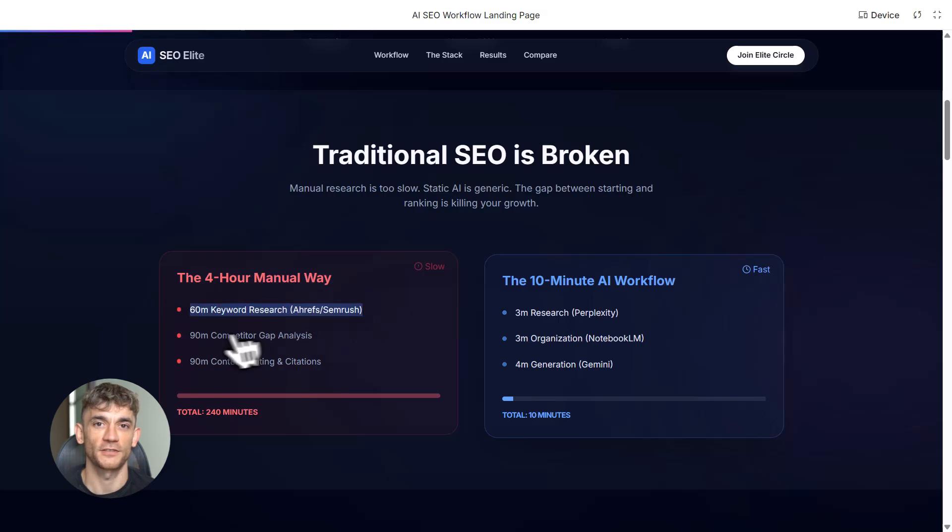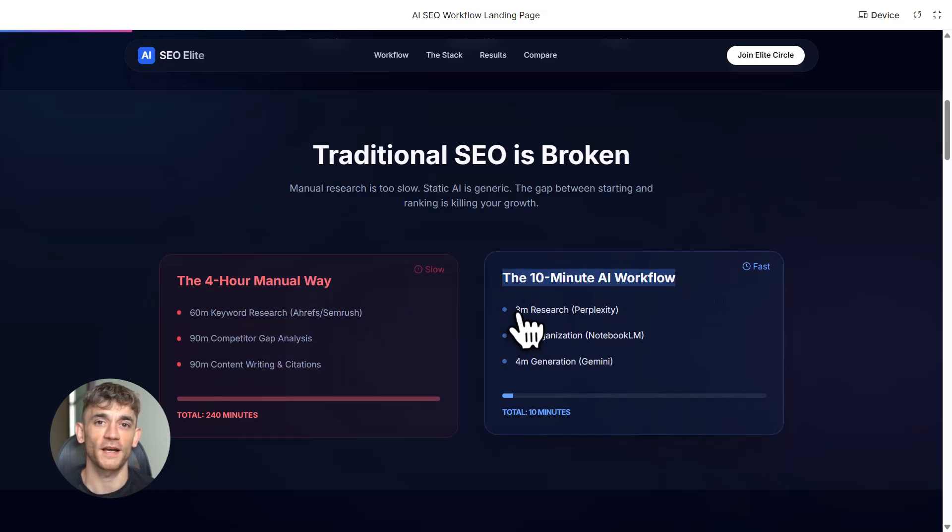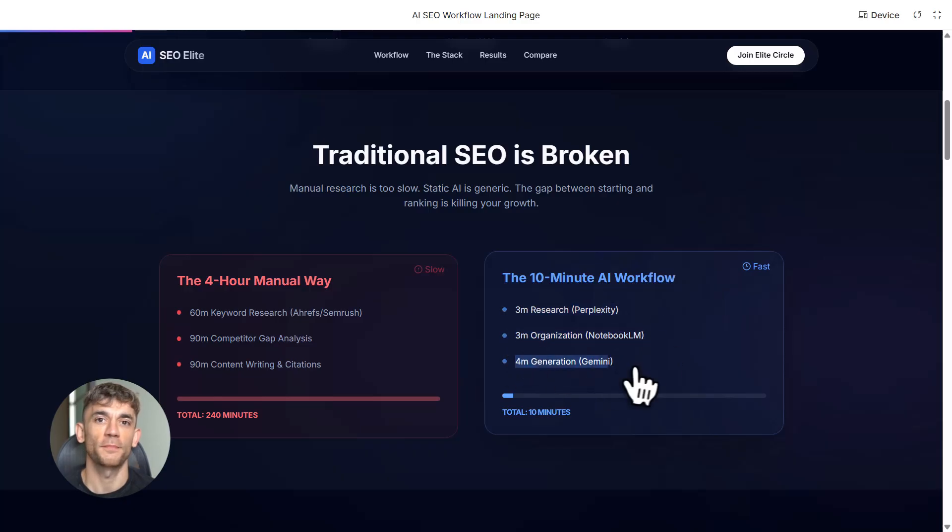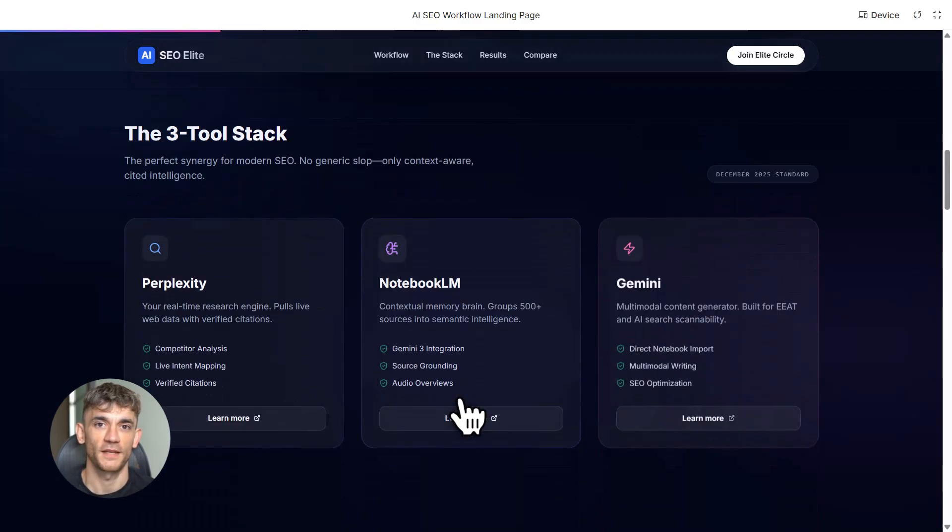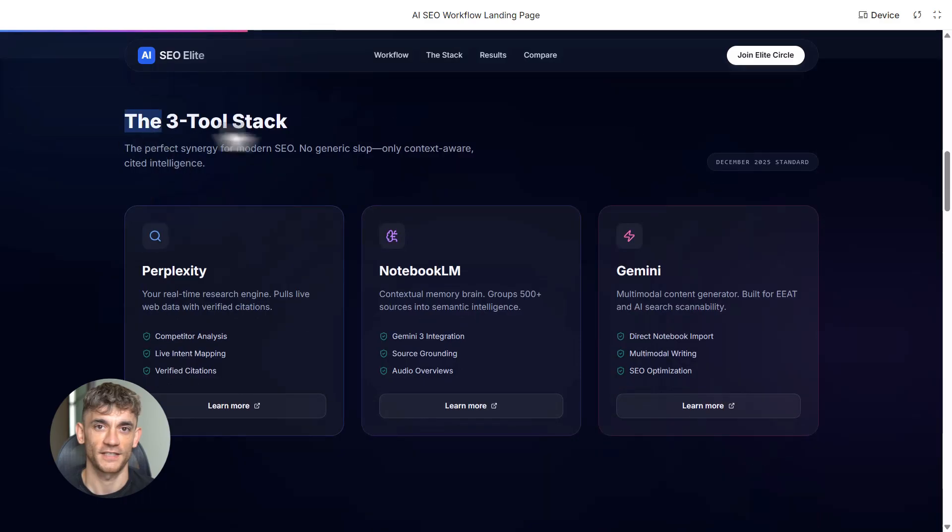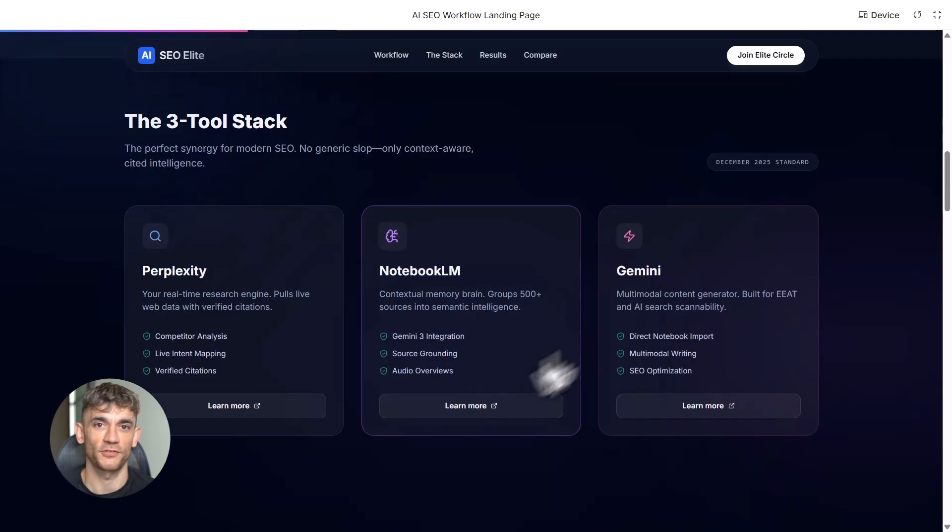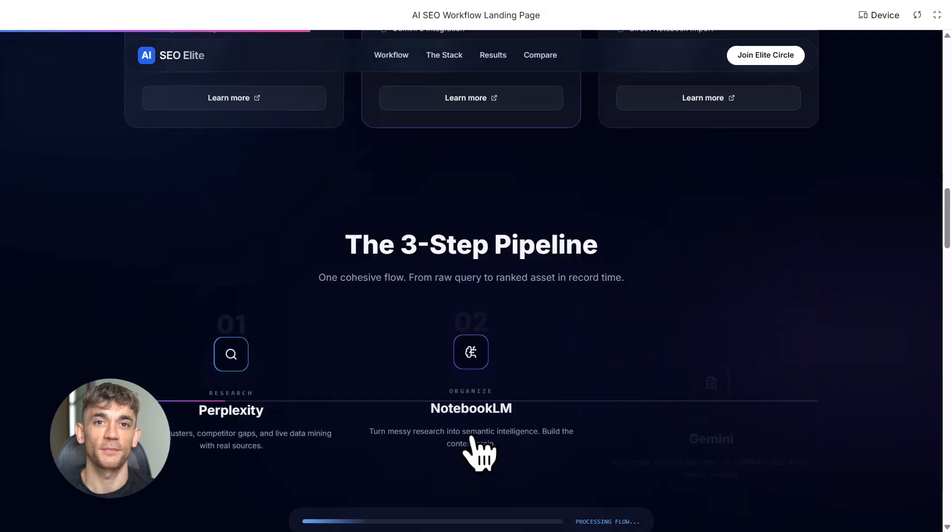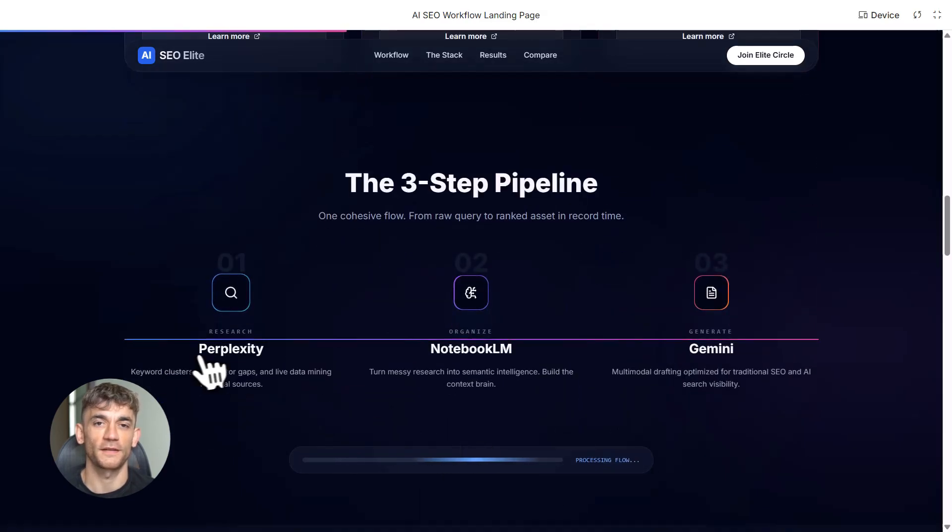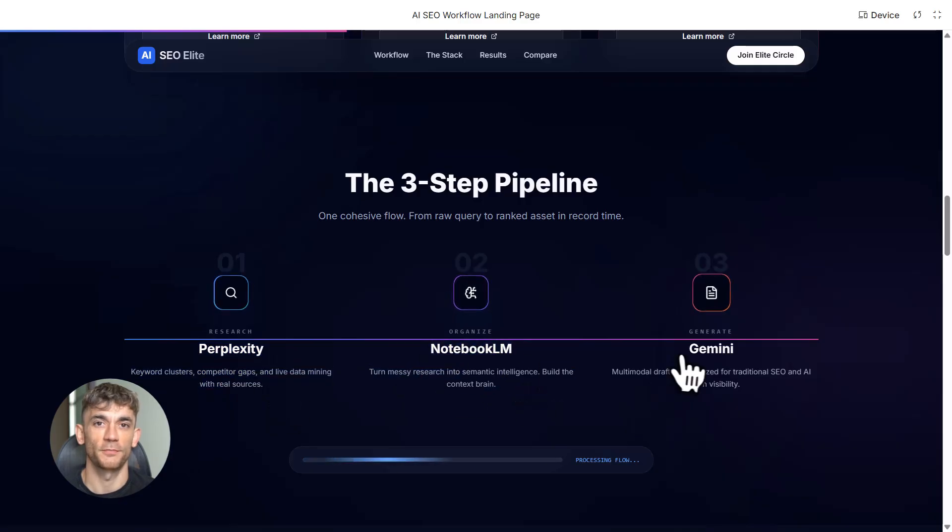Here's what makes this different from other AI content tools. ChatGPT plus Ahrefs takes 30 minutes minimum. You have to manually add citations. It doesn't have Gemini 3 power. That setup costs at least $20 a month.